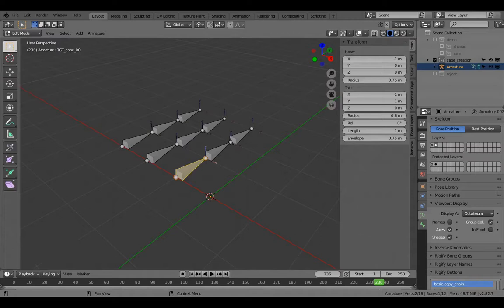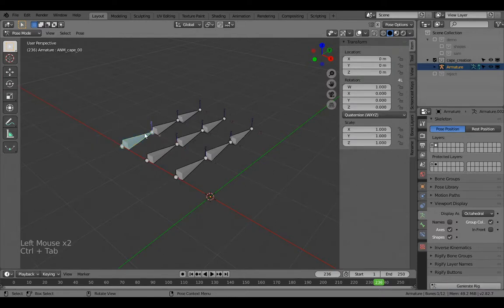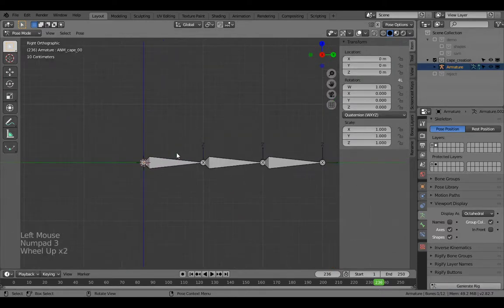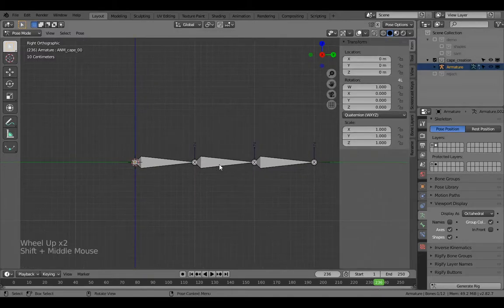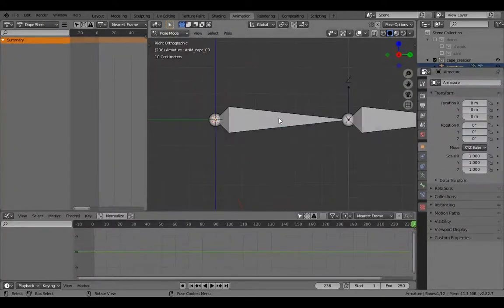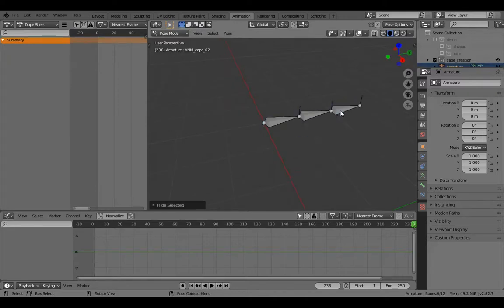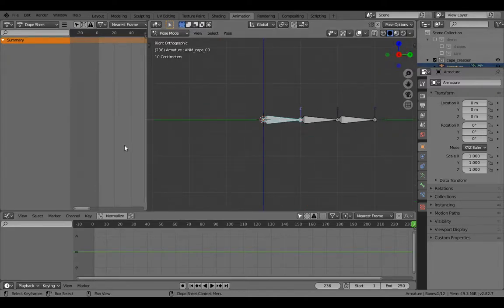Now let's go to the target bones, but actually let's do the anim bones first. You can animate these a number of ways — I've got an example later using sine waves — but I'll go to animation mode and select these. Hide everything else so we can animate. I'll make a really quick animation.